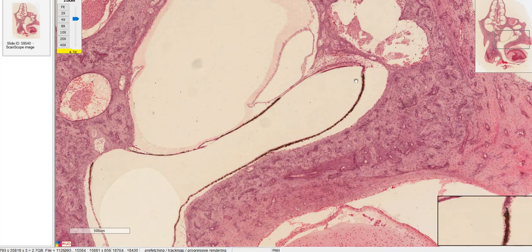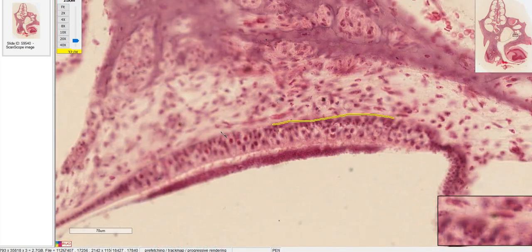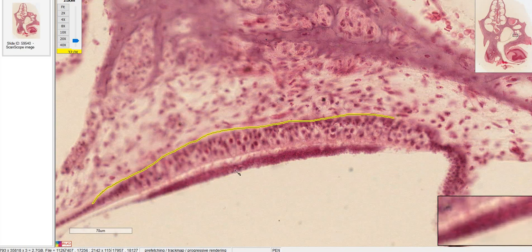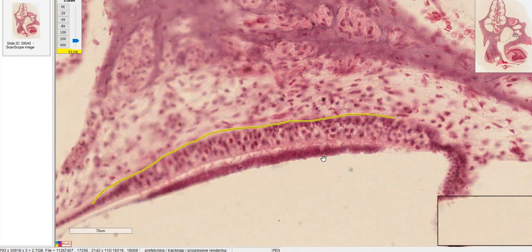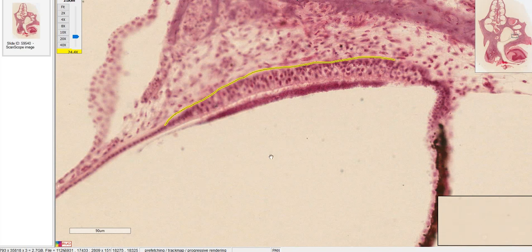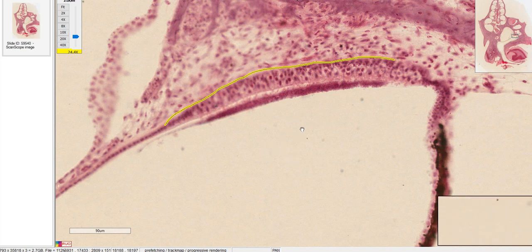We're going to zoom in on the particular part of the utricle or saccule — it's called the macula. These are also hair cells with stereocilia, and the stereocilia are connected to the otolithic membrane, which is a membrane of little rocks basically. The otoliths are the little stones that get displaced when you have benign positional vertigo, and you can attempt the Epley maneuver to try to bring them back. The fluid here is also endolymph — hair cells, whether in the vestibular system or the cochlea, are bathed in endolymph.